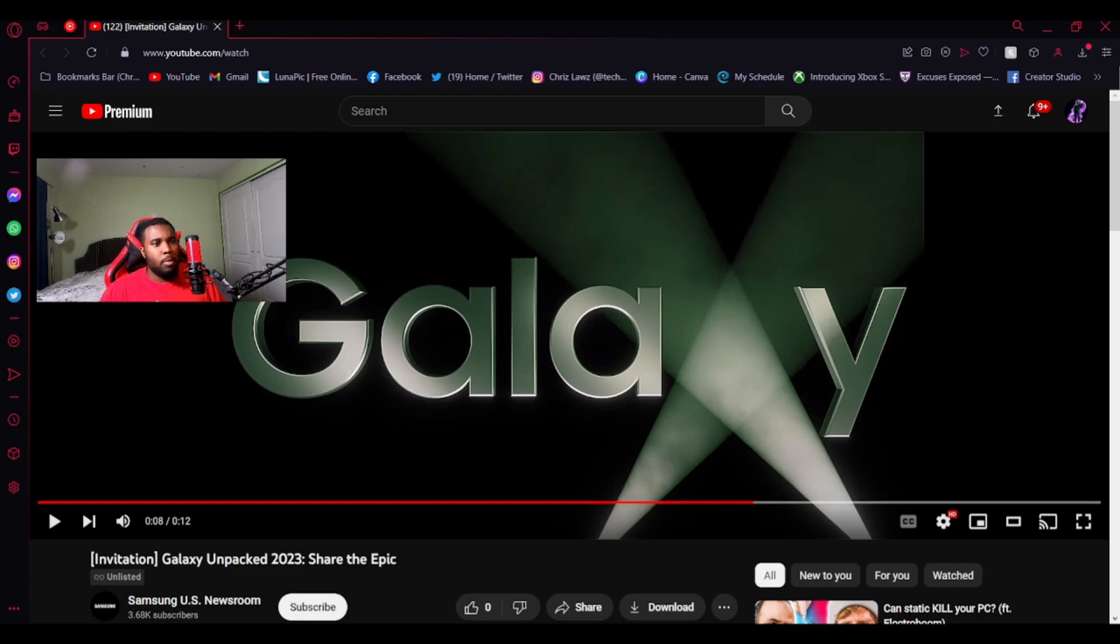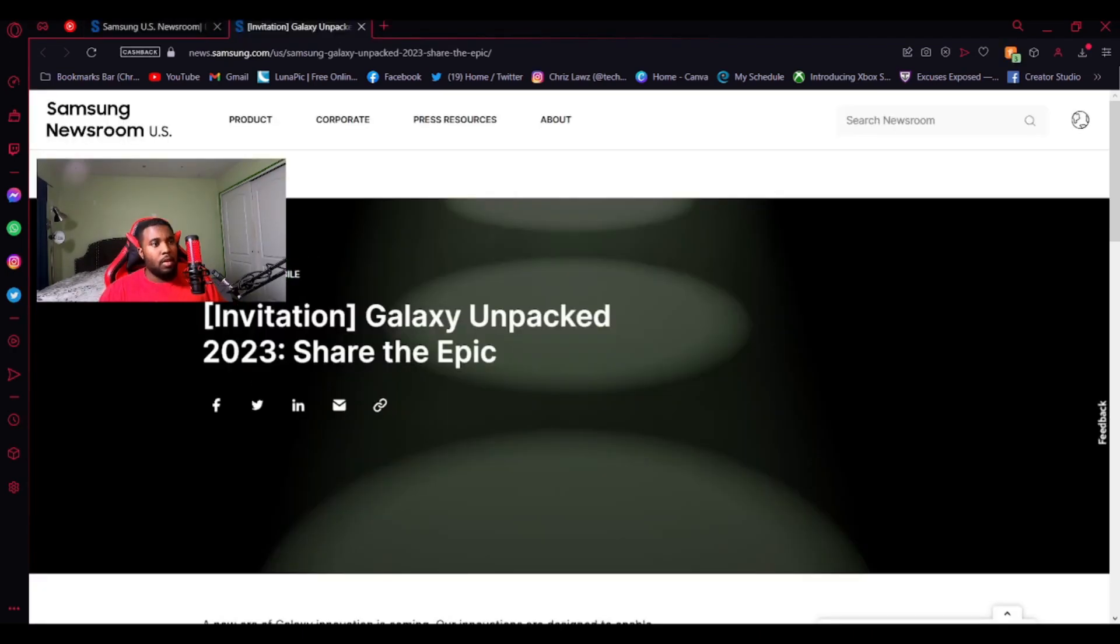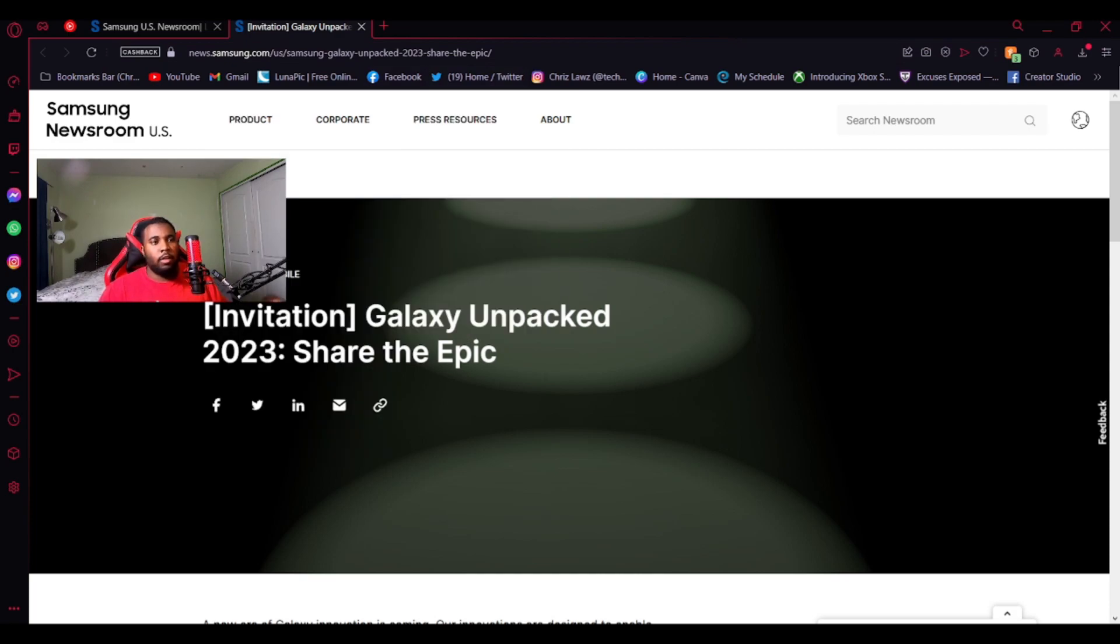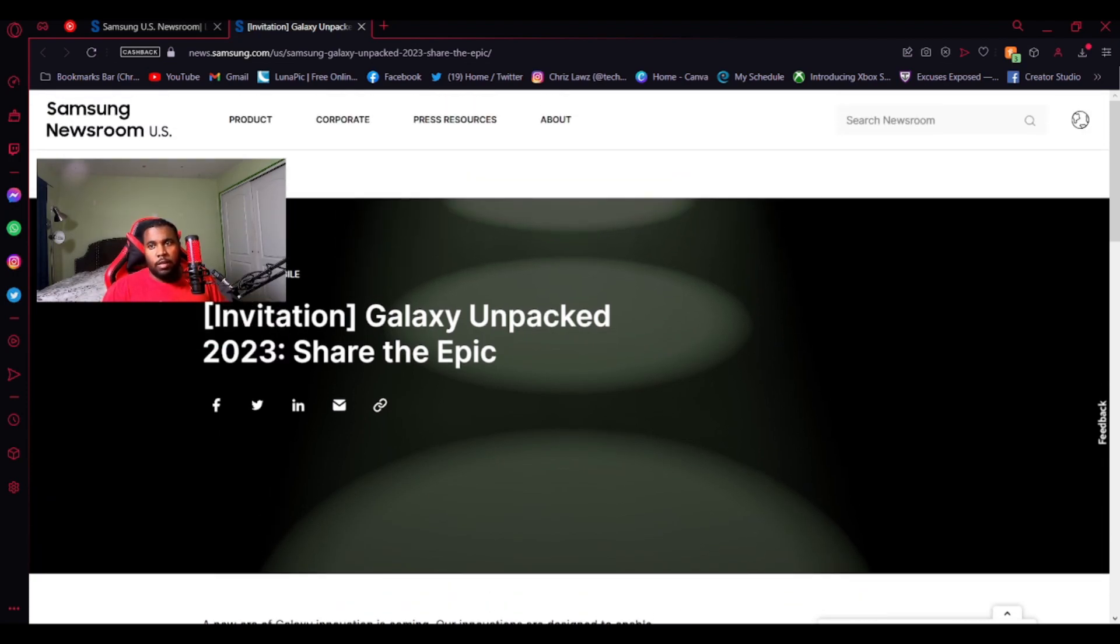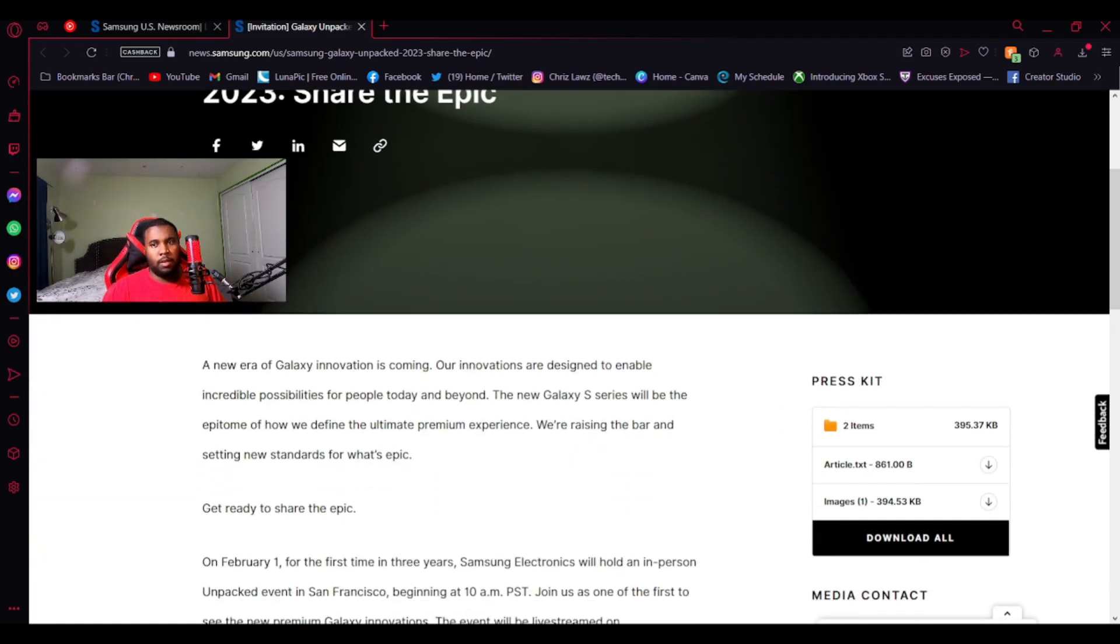Then we'll go over briefly what it says and when and how you can watch it. So, like I shared before, this is their website right here. Again, in case you skipped over like, I want to see the meat and potatoes of the video, everything will be linked in the description down below. I'll make sure of that. Invitation, Galaxy Unpacked 2023, share the epic.